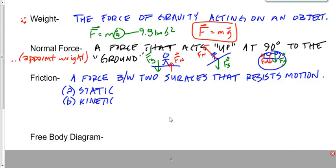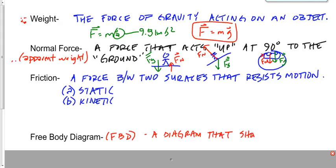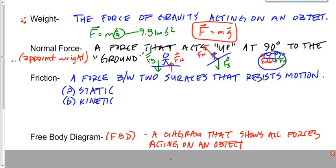One more term — not really a force, but something we'll use to put forces together. It's called a free body diagram, or FBD. A free body diagram is a diagram that shows all forces acting on an object. As we start combining friction with normal force, force of gravity, and other forces, it becomes very important to understand and use free body diagrams to help solve problems.